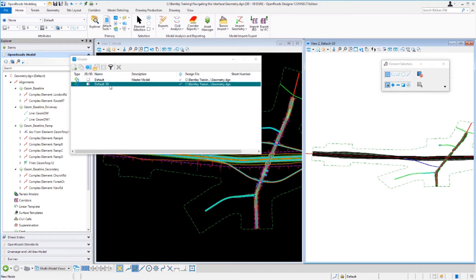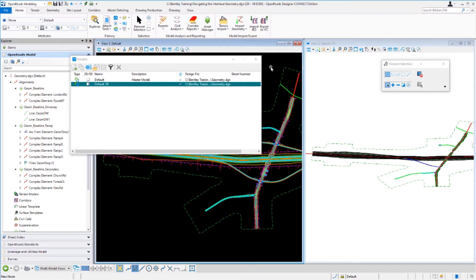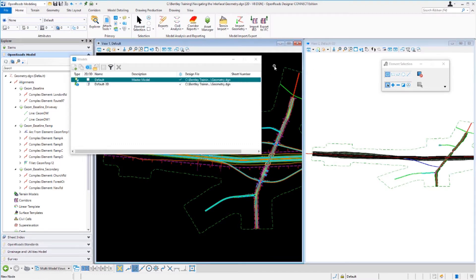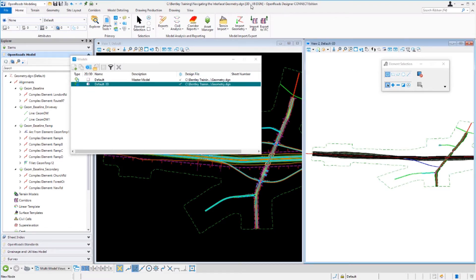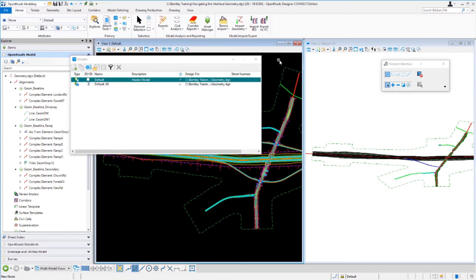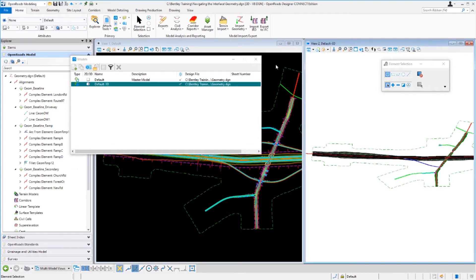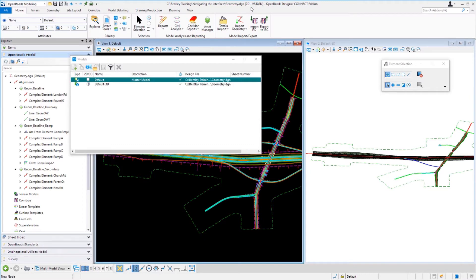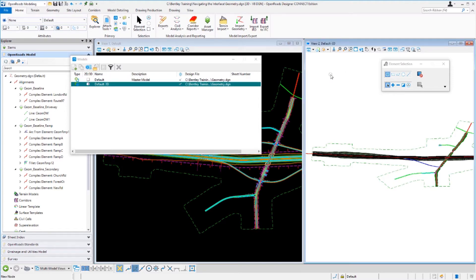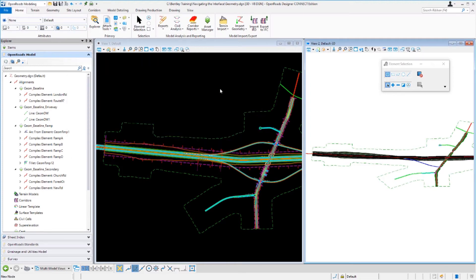Notice how the Models dialog changes and shows you the active view. Also notice at the bottom of the screen that view two is defined as the 3D model, and view one is still set to the default 2D model. Left-clicking in each view makes that view active and adjusts the Models dialog. Also notice the title bar at the top of the design file updates when you make a particular view or model active. So always know which view you're working in.